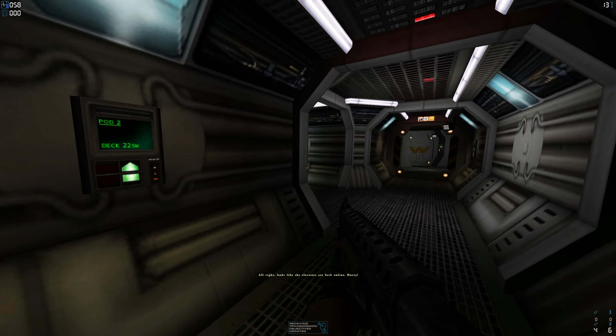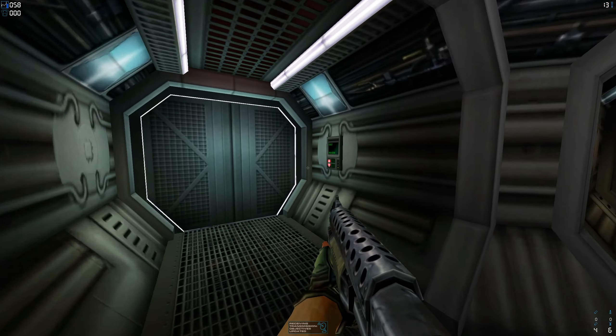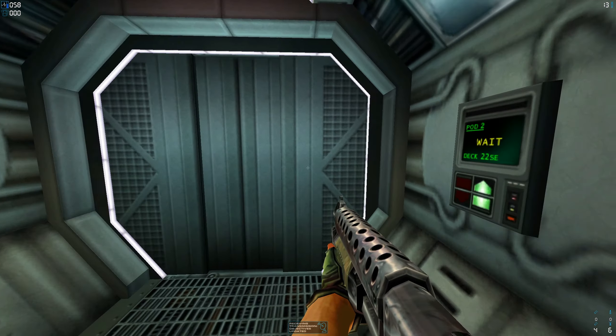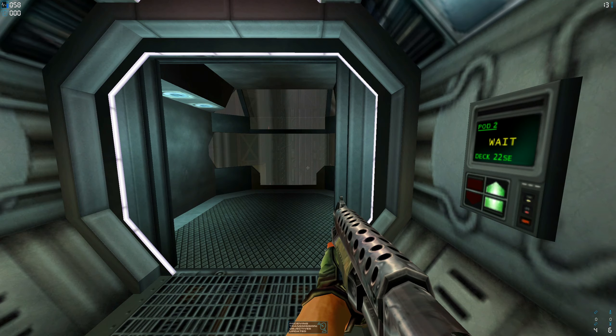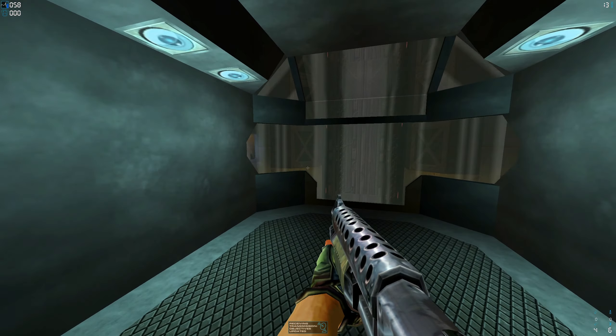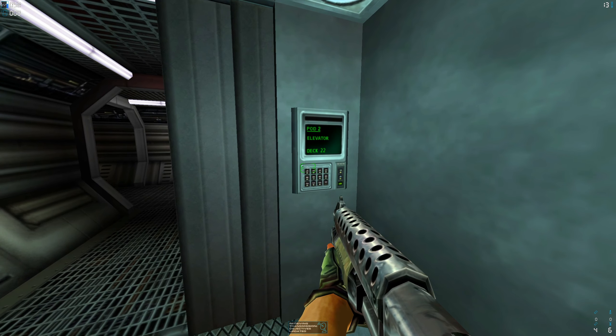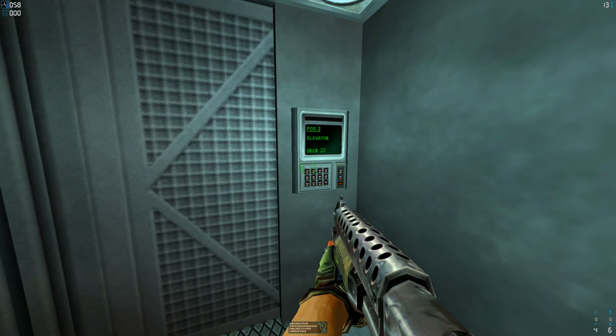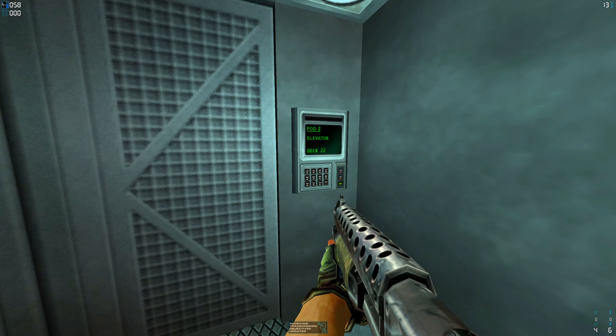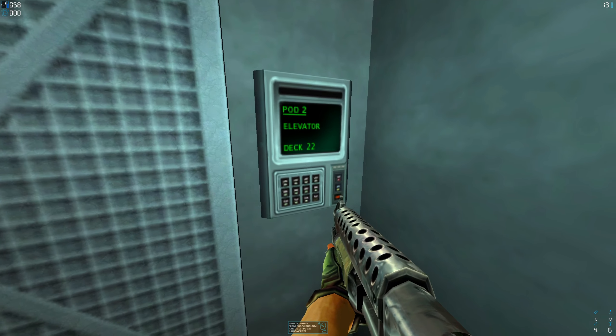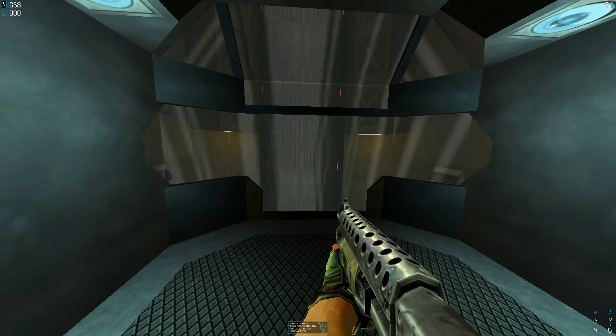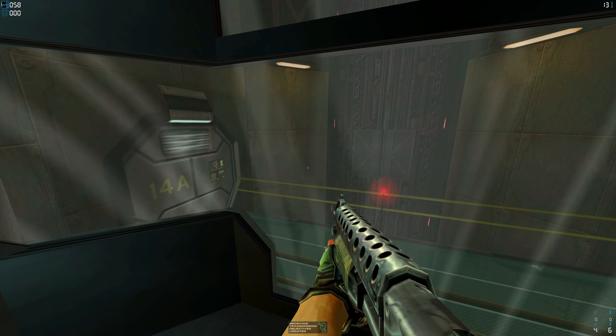All right, looks like the elevators are back online. Hurry! Oh, there we go. Okay, because you do a lot of that as the Predator, and actually as the Alien as well, just by accident as the Alien though.